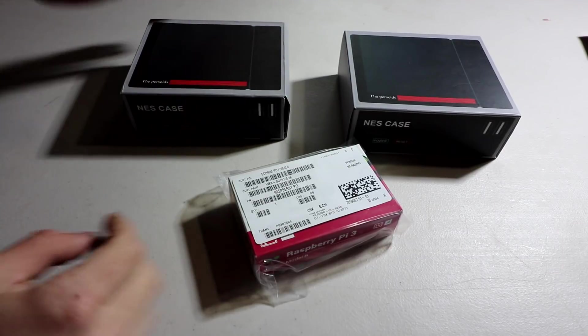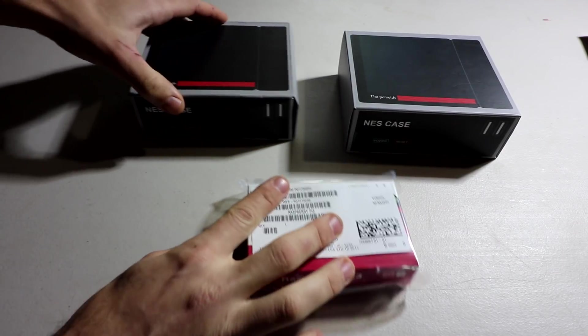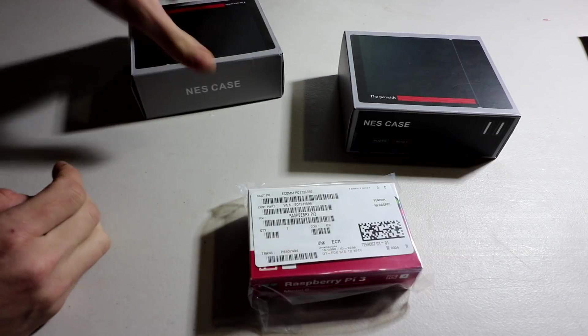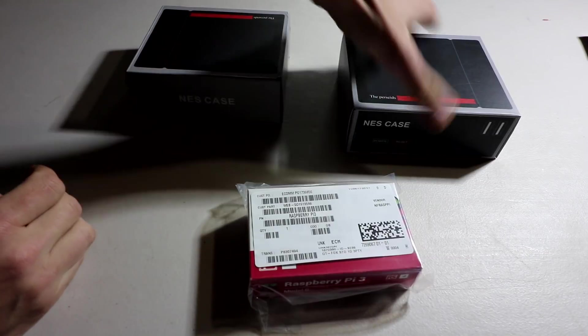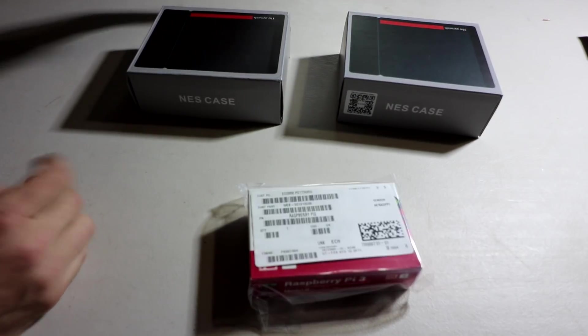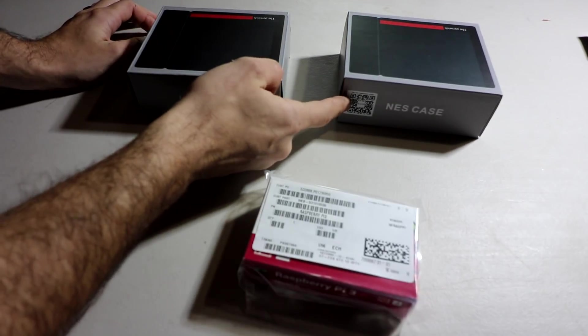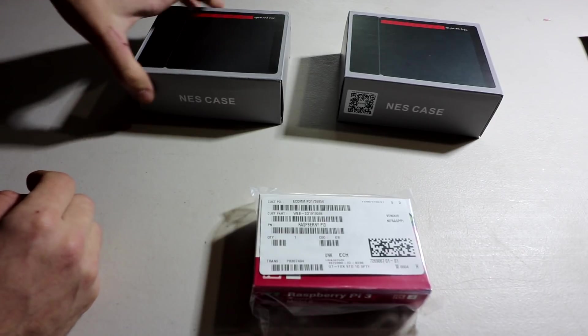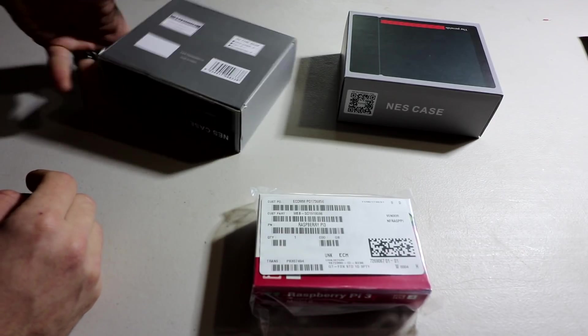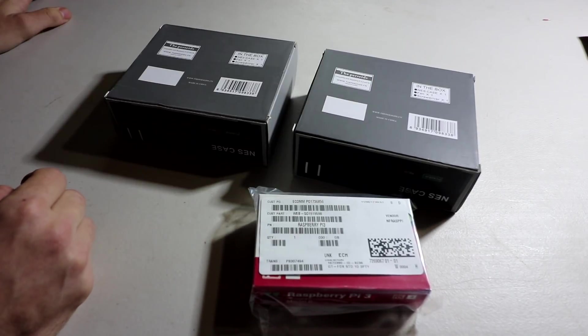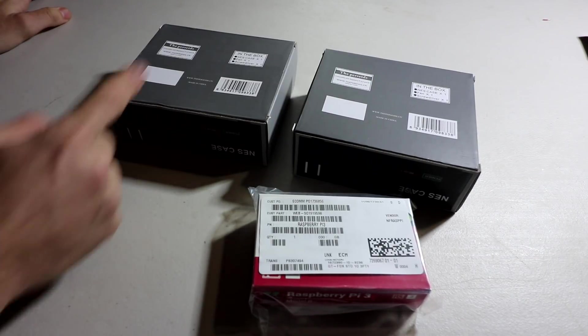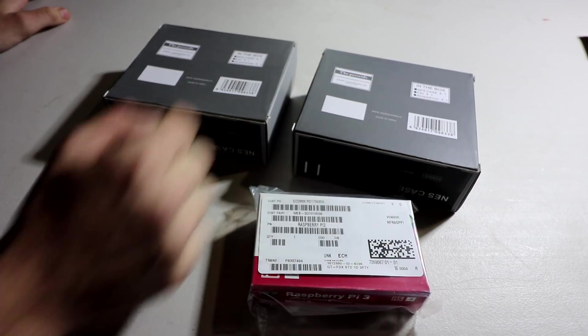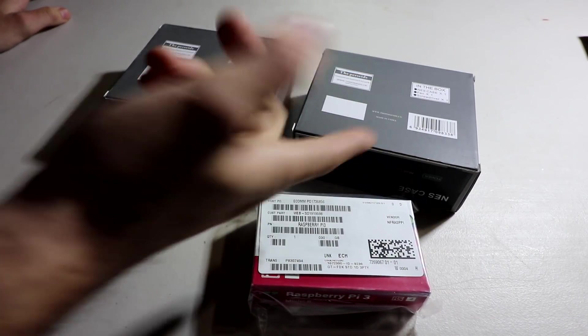So as you can see, the actual cases are the exact same. They both say NES case. The new case does have a QR code on it. And then the back, similar, their website, compatible Raspberry Pi 3, 2, and B plus.